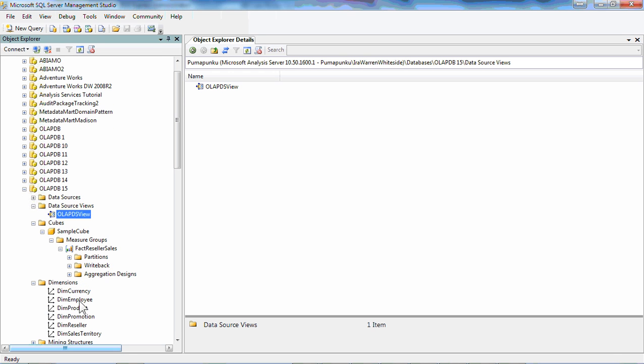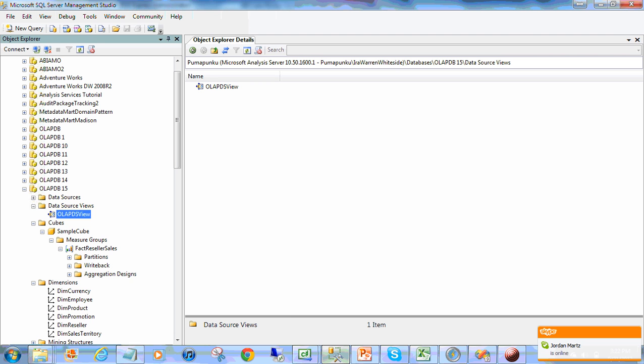Fact Internet now set, having several groups. And then the dimension themselves, currency, employee, product, and the like. So as you can see, not a giant cube, but a reasonably sized production-level cube in place.